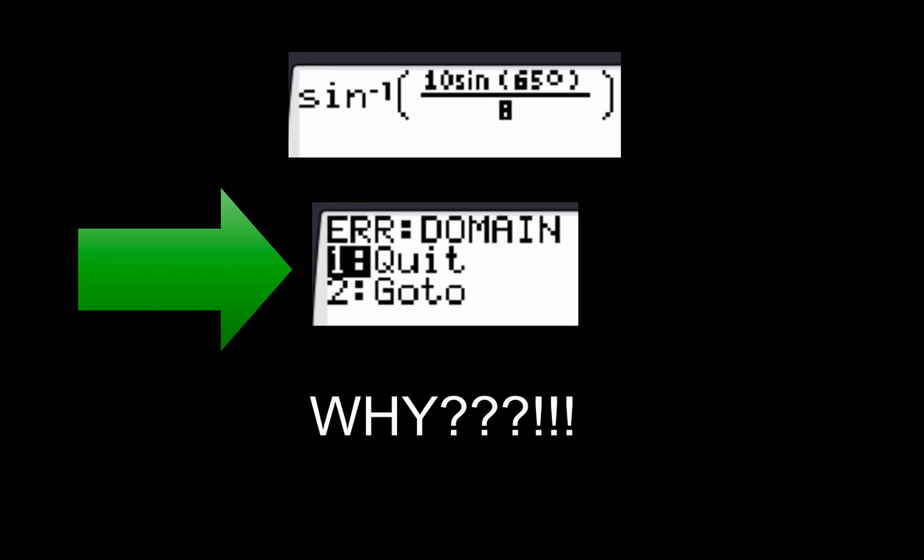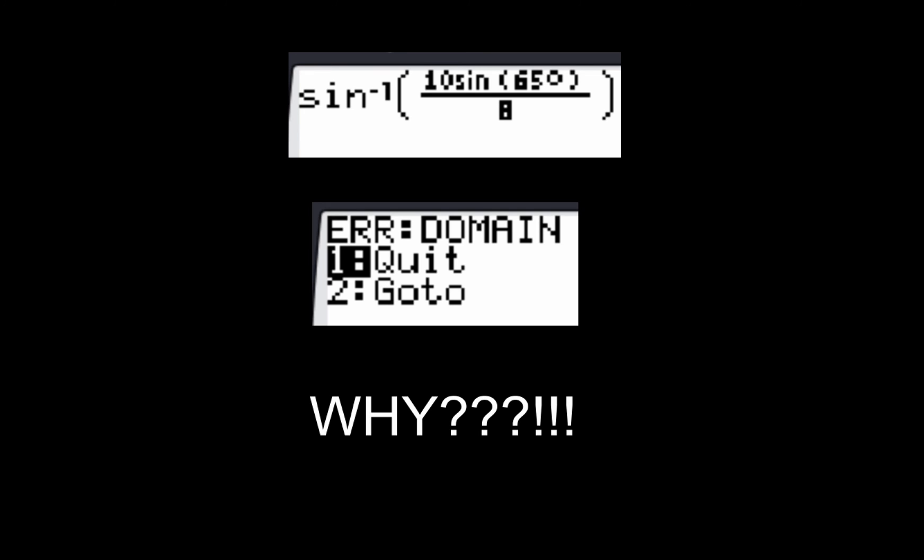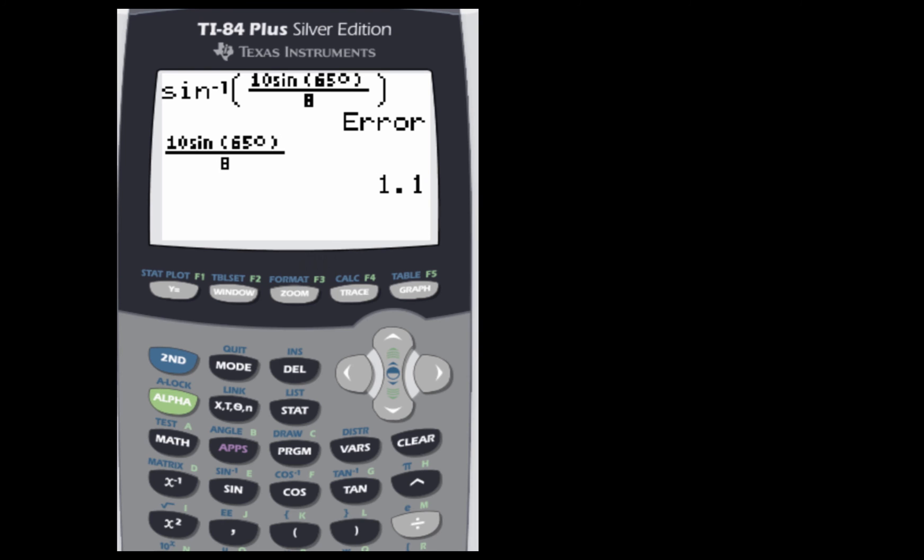And why do we get that domain error? Because you typed everything in correctly, you're in the correct mode, you set everything up correctly. So why do we get that? Well, that is because if you take a look at this particular value, just for this middle, for our angle, 10 sine of 65 degrees over 8, that piece, this piece right here,